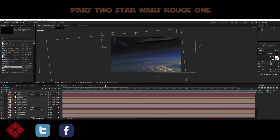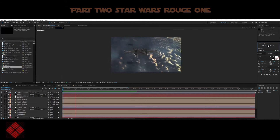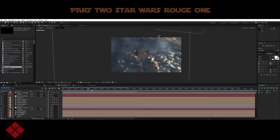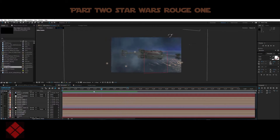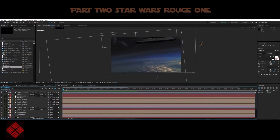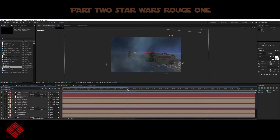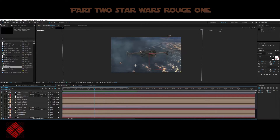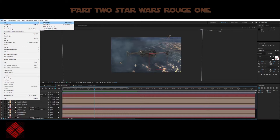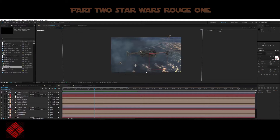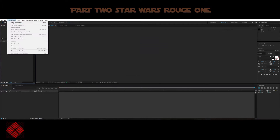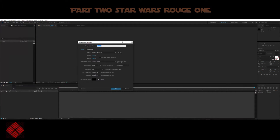Hello, this is Karl and welcome to another exciting After Effects tutorial. We're into part two of the Rogue One tutorial and I'm going to show you guys how this was put together. We're going to start from scratch and see what we can come up with. Let's create a new project — I'm going to create a new composition and keep it about 10 seconds long.